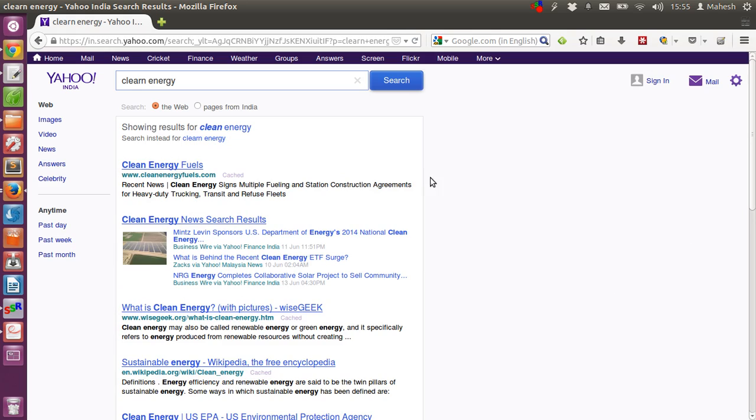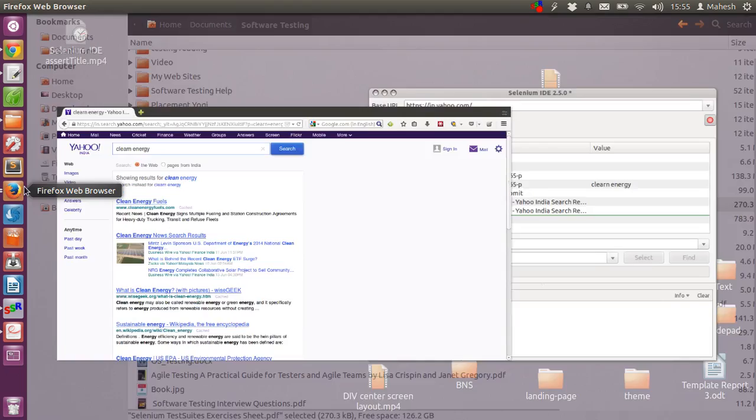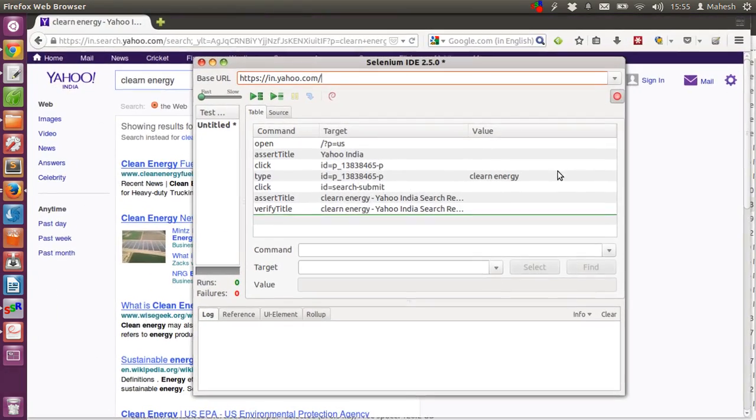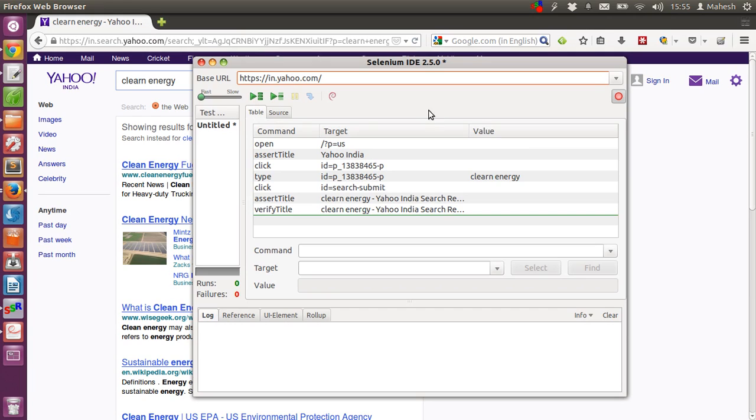This is our simple test. Now, let's go back to our ID. And we have our test here.